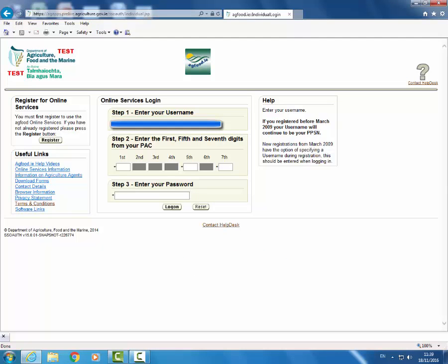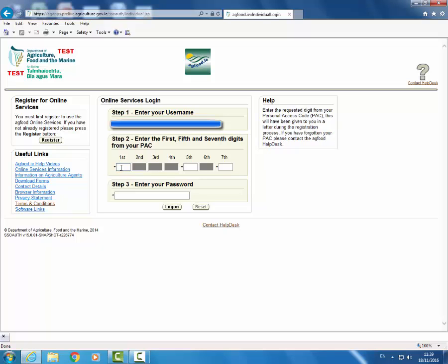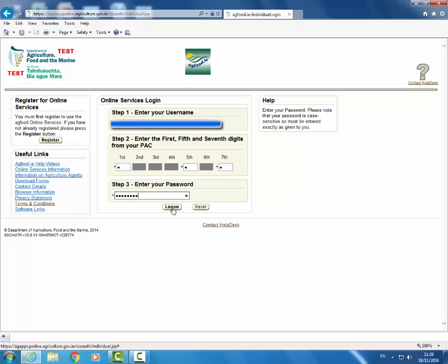Enter your username, the requested digits from your personal access code and your password. Then click log on.